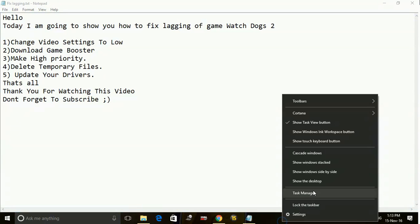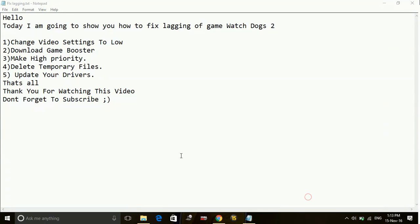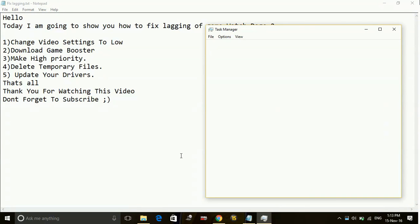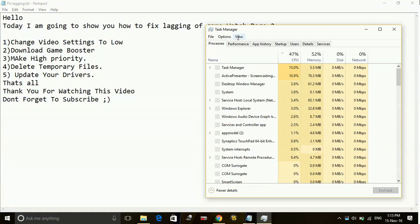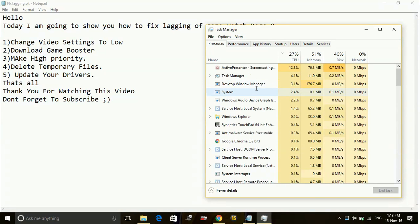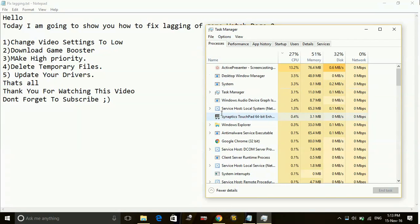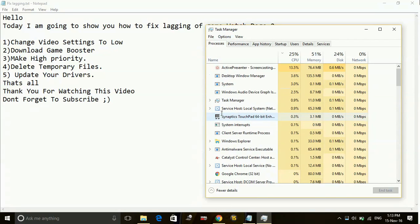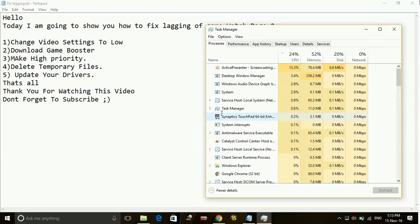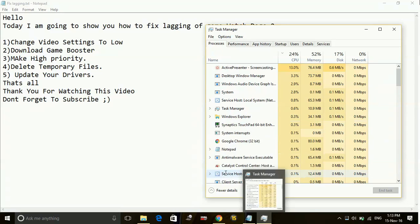So to change the priority of anything to high, any application running to high, just go to your task manager. In your task manager, take for example Google Chrome.